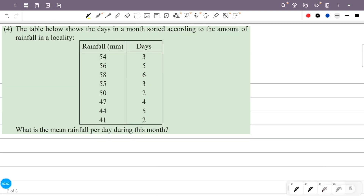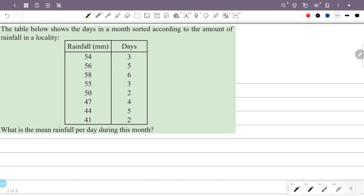The table below shows the days in a month sorted according to the amount of rainfall in a locality. What is the mean rainfall per day during this month? Mean rainfall equals total rainfall divided by total days.